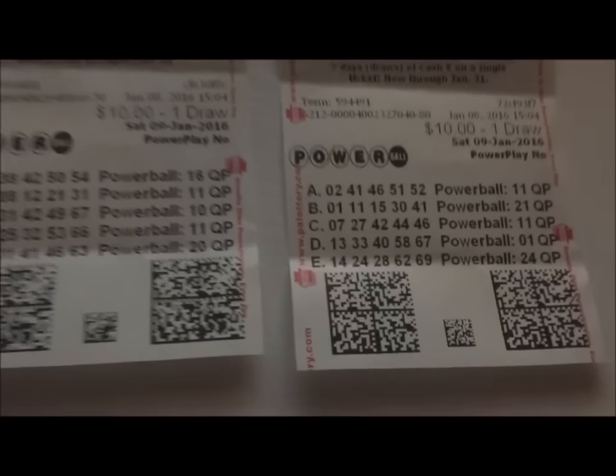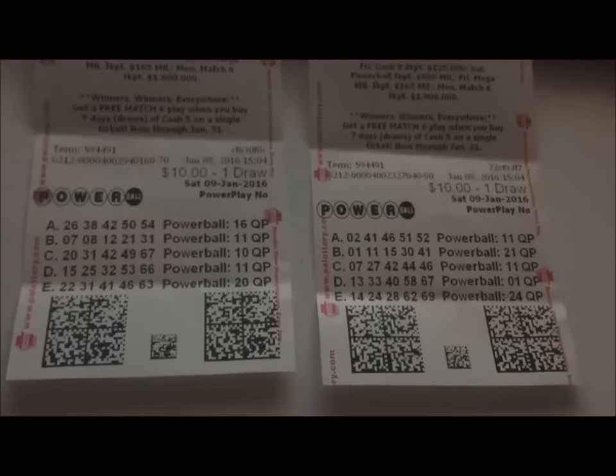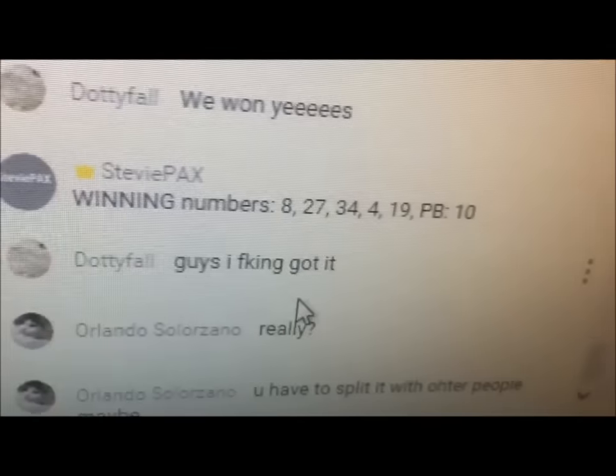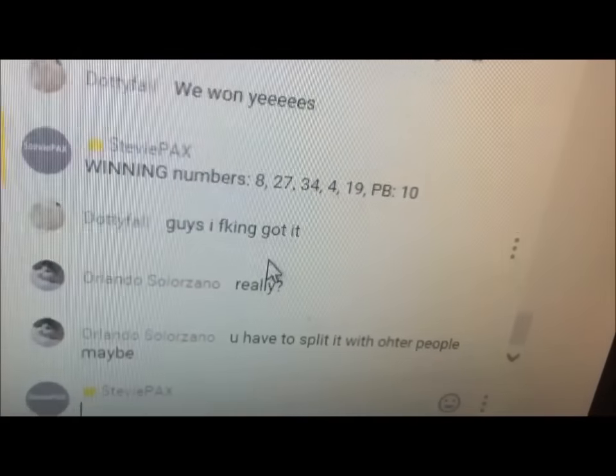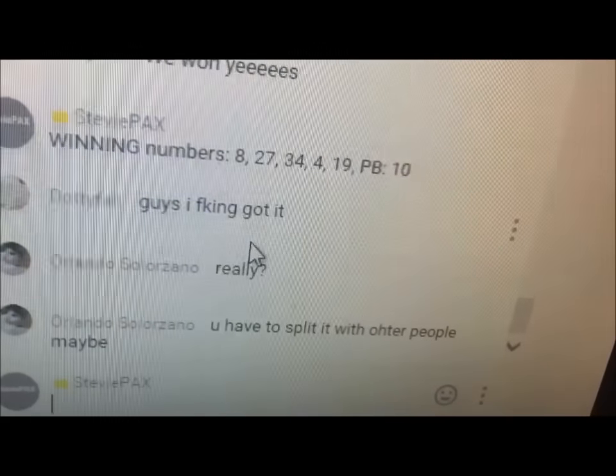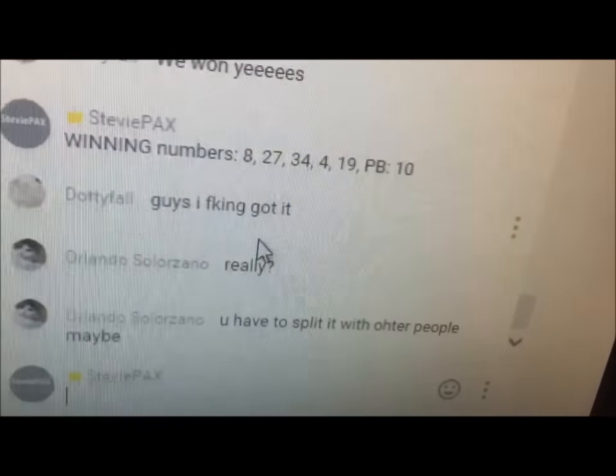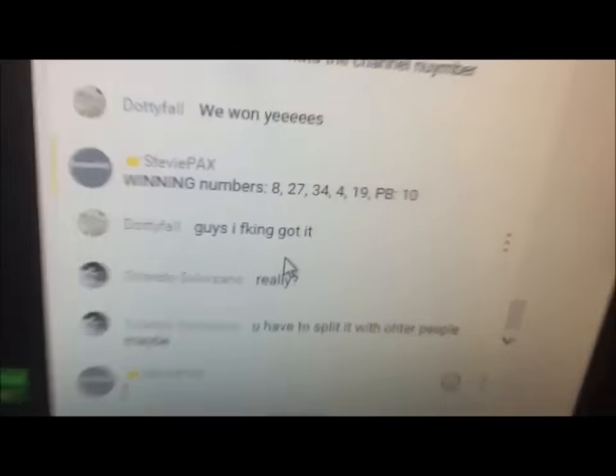Okay guys, here are my numbers and here are the winning numbers I have on my ticket right now. Sadly we didn't win, but it's 8, 27, 34, 4, 19, and Powerball is 10.